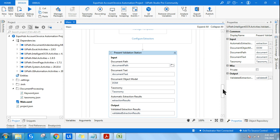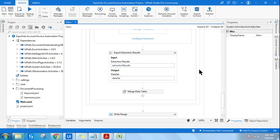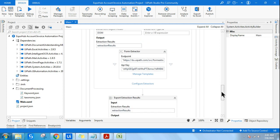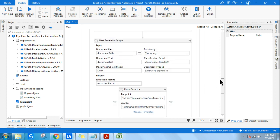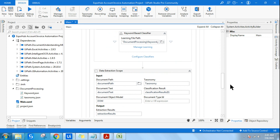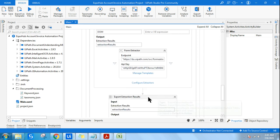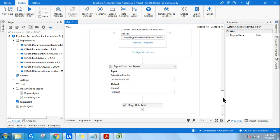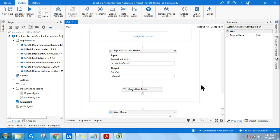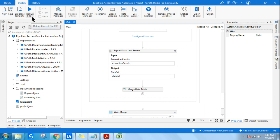Once you are satisfied and everything is validated and working fine, you can simply delete Present Validation Station. Instead of using the validated extraction results, you can use the output extraction results directly from the Data Extraction Scope. Using that variable, you can feed it into the Export Extraction Results activity to get your output into a dataset.